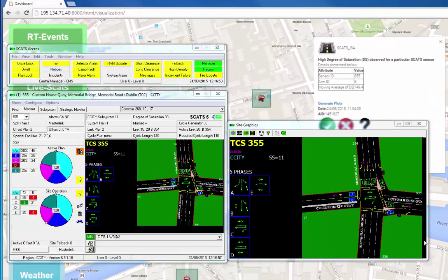This detector number can then be referenced in SCATS access to determine which detector is congested and if intervention is required. CCTV, if available, can assist further in establishing the traffic conditions.